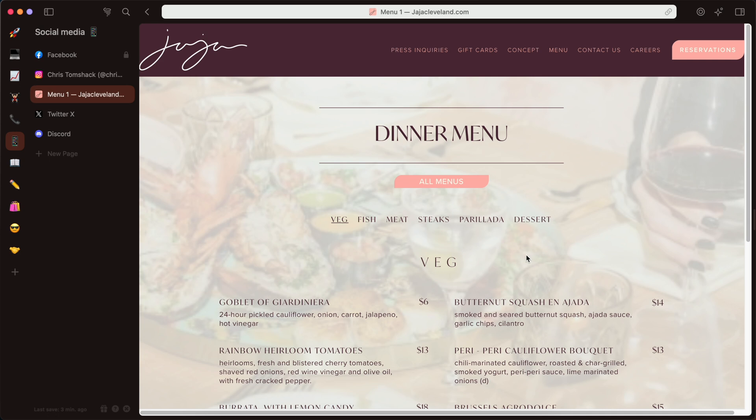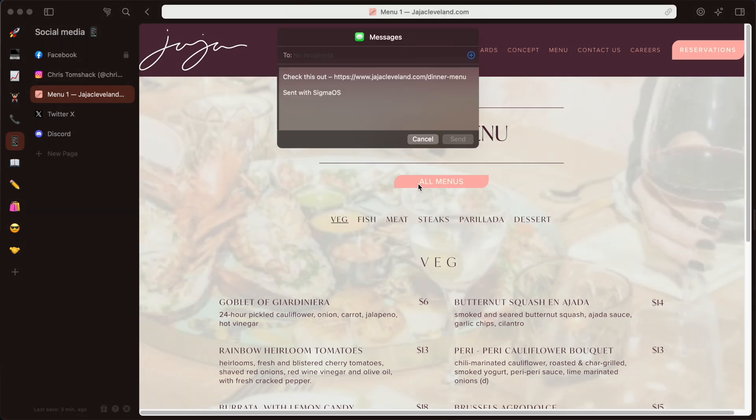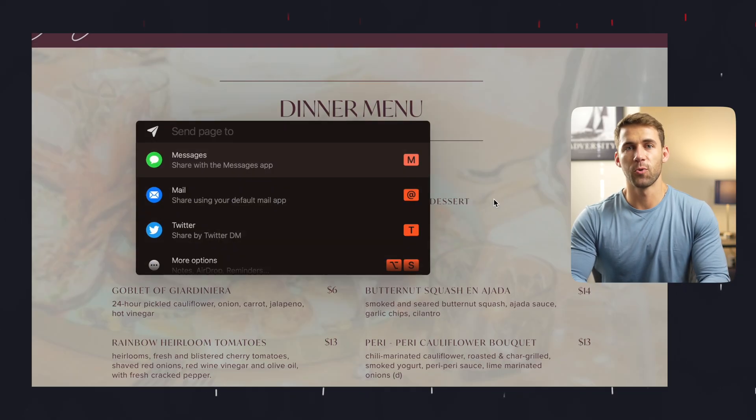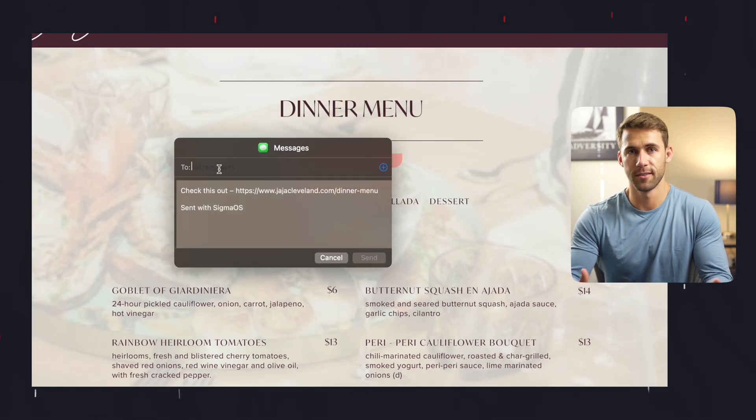In my opinion, something the Sigma OS team really got right is how you're able to share things, which can be done as easily as using the S shortcut while on any page you want to share with someone. For example, I promised my girlfriend I would book us dinner reservations this week, and just so I don't end up at a restaurant that doesn't have something on the menu she'd like, I can use lazy search to pull up the menu in a new page and hit S to quickly send the menu to her over text, email, or even Twitter.